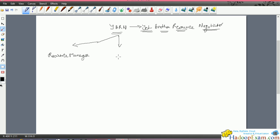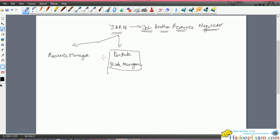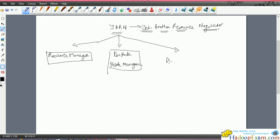The second component is per node - on each node there is a Node Manager. If you remember, in MapReduce there is a Task Tracker; similar to that, the Node Manager controls each node - though it is not exactly a Task Tracker. The Resource Manager is the central component, and the third component is the Application Master. These are the mainly three components of YARN.